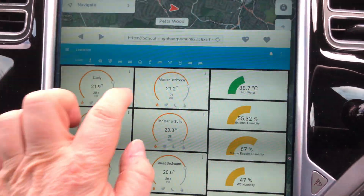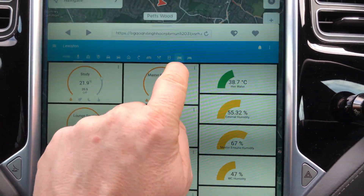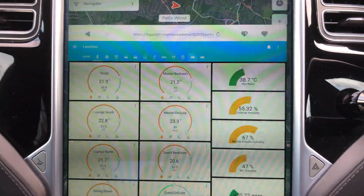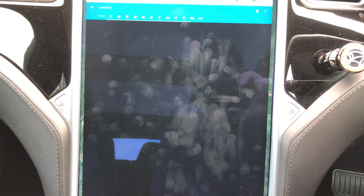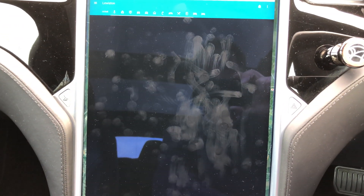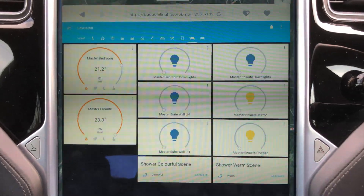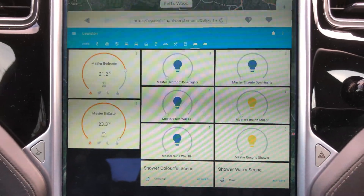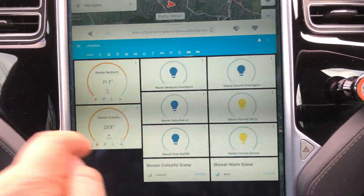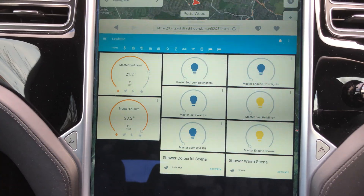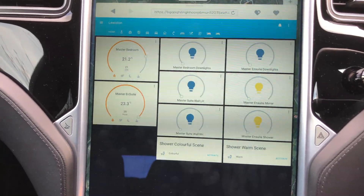Lots of other things — you can go to particular rooms like the bedroom, for example. But the Tesla browser is so slow; I'll really be chuffed when the browser gets better.